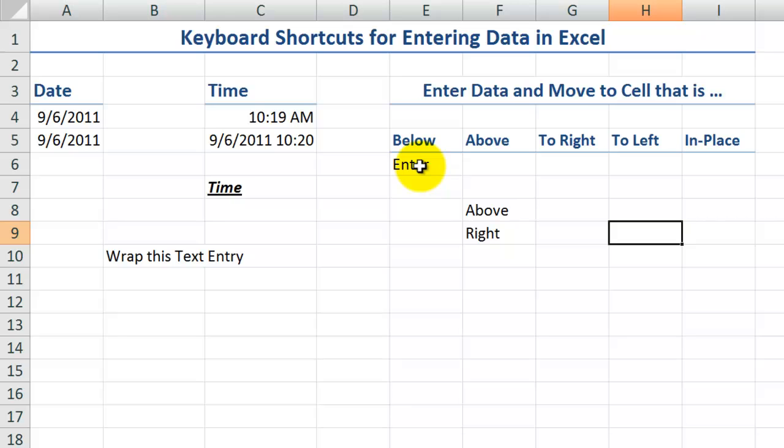Want to move it to the left? Instead of hitting enter, instead of hitting tab, I use shift tab. So now the focus moves over to the left.